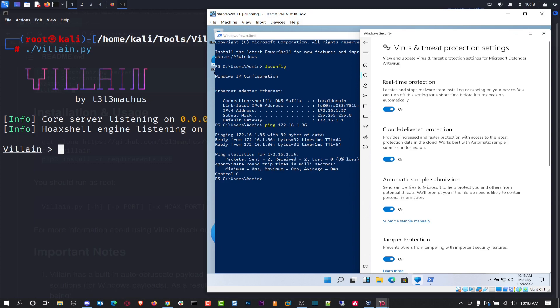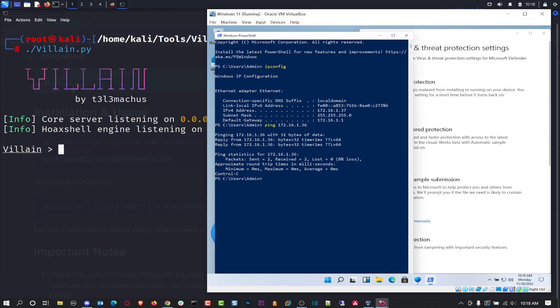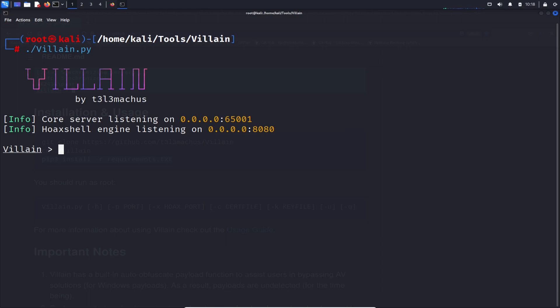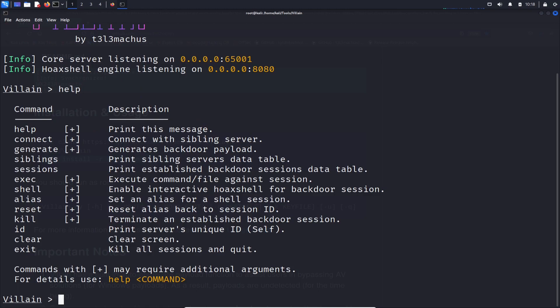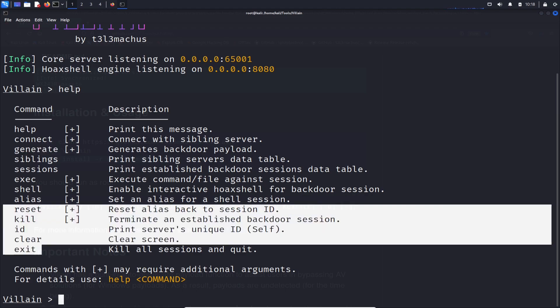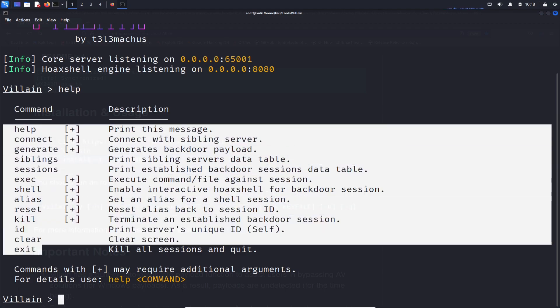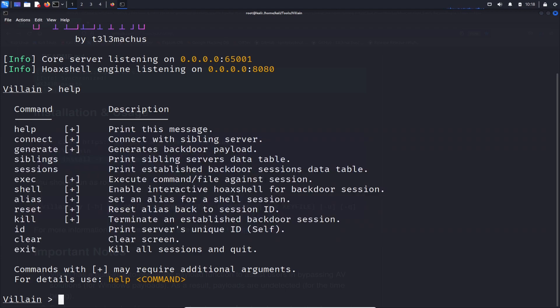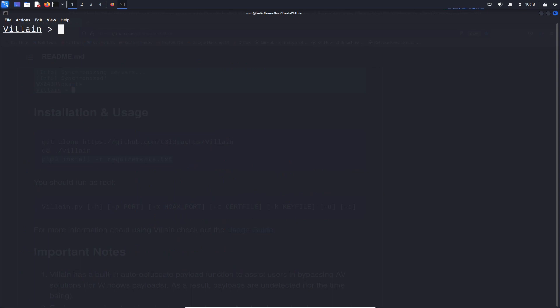So what we're going to do is I want to go ahead and generate a payload now. So what we're going to do is type help if you're not sure about the tool and you can start seeing the commands that are utilized. We're going to do generate for an OS. We're going to do Windows and all that good stuff. If you need any of the commands, the description gives you a little bit of context there. I want to go ahead and clear this. Let's start from scratch. Let's go ahead and type generate.